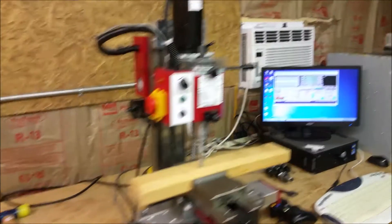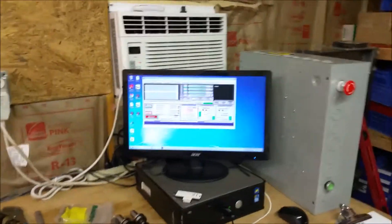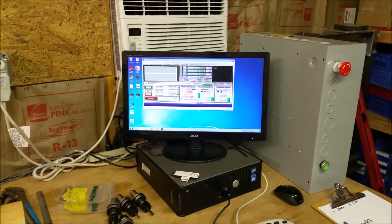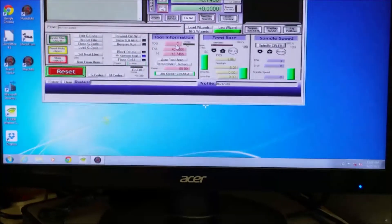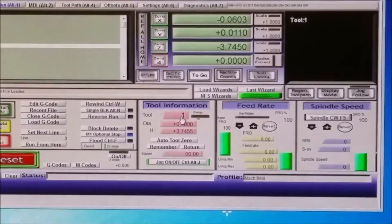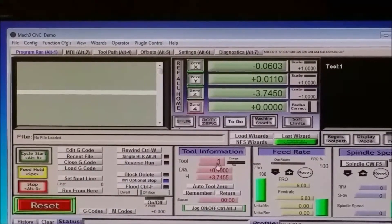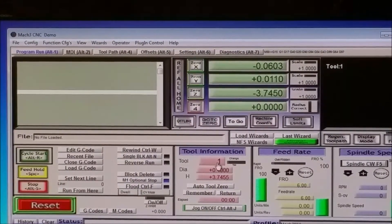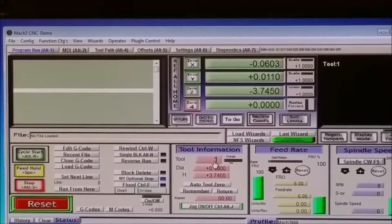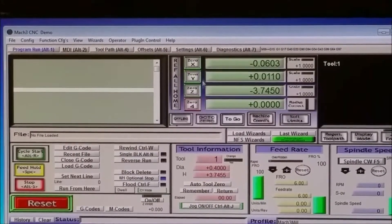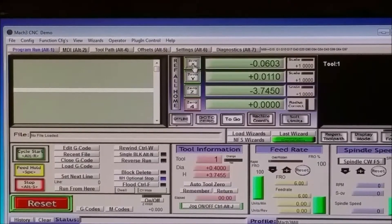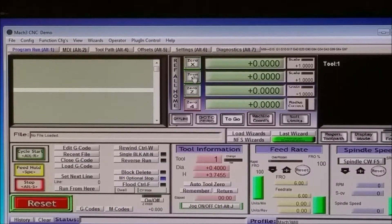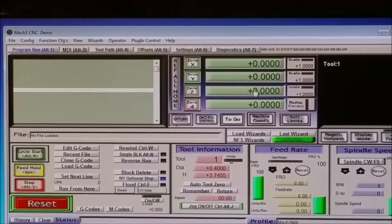Okay. And then I'm going to go back into over to Mach 3. And I'm in the work coordinates. I'm then going to select zero for all three axes. Now it's all zero.